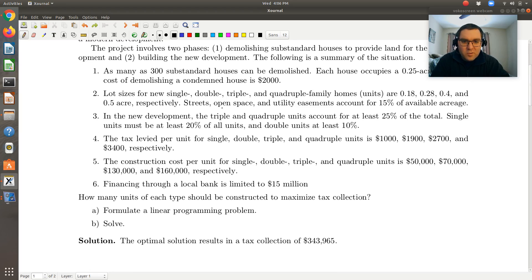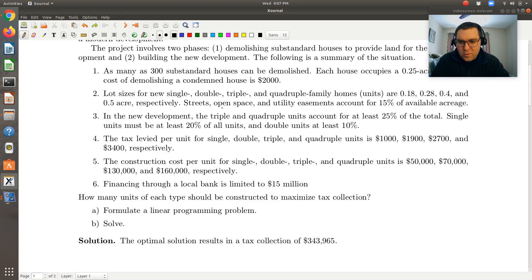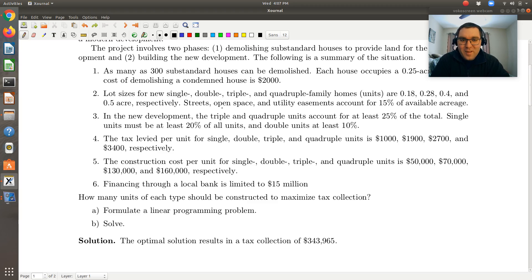So 15% of our available space will go towards streets, open spaces, and utility easements. In the new development, the triple and quadruple units account for at least 25% of the total. Single units must be at least 20% of all units, and double units at least 10%. Tax levy per unit and construction costs per unit are given, and we can borrow up to $15 million from the local bank. We're asked how many units of each type should be constructed to maximize tax collection.